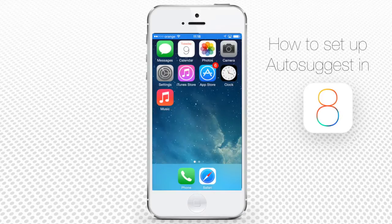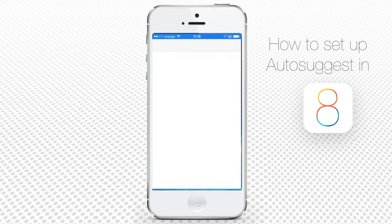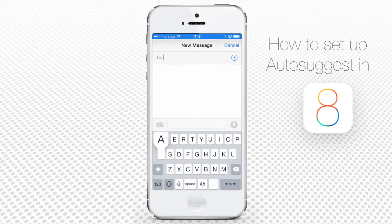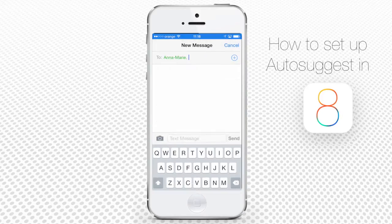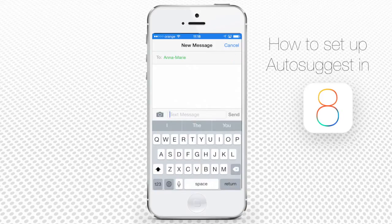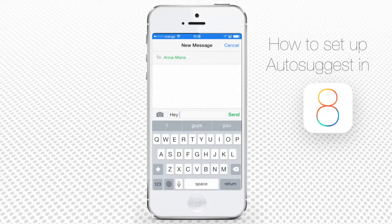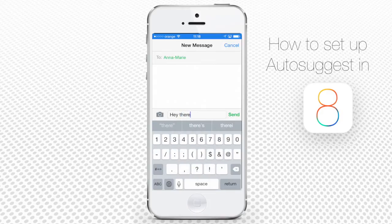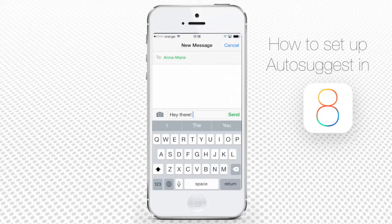So let's say you're writing a message to your work colleague. The word suggestions will match the language that you usually use while texting that person. Same with your best friend — if you're being informal with him or her, the Autosuggest feature will come up with the choice of slang or informal words that you normally use when you're texting your friend.